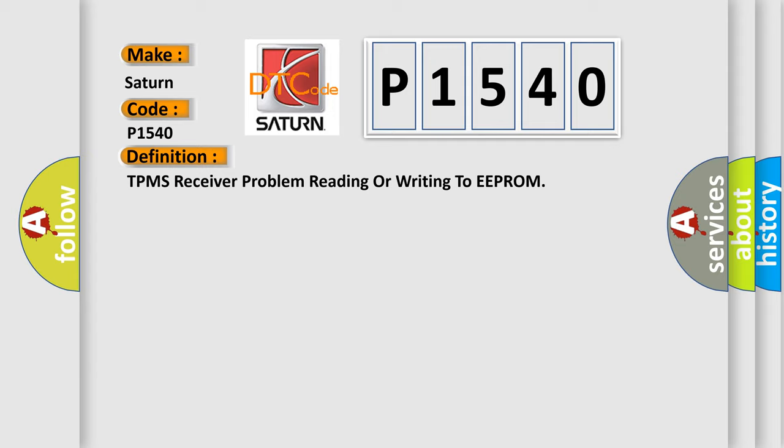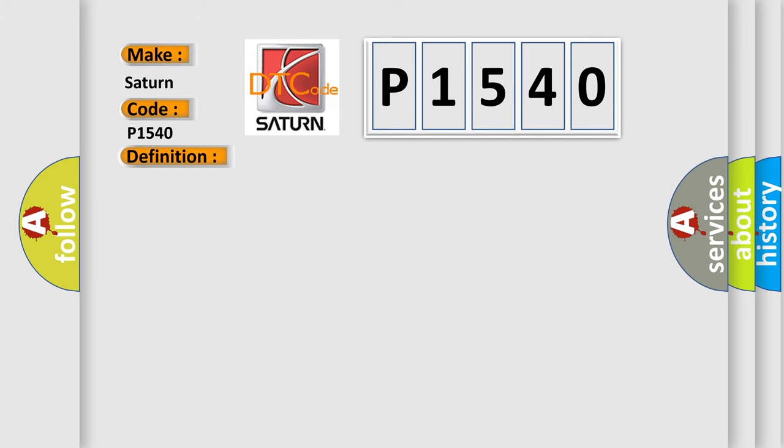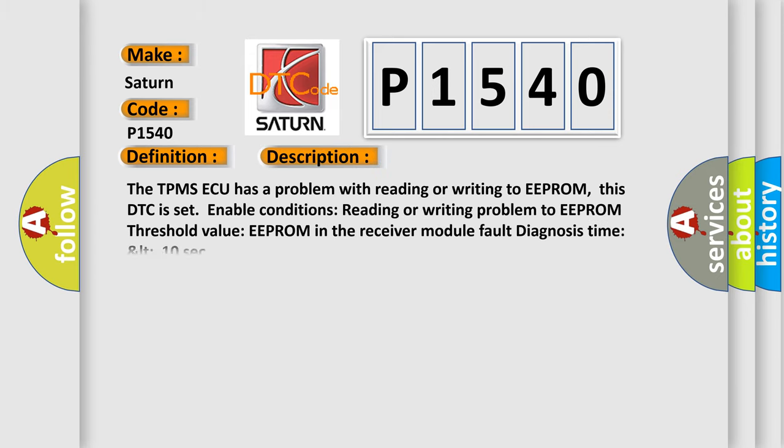And now this is a short description of this DTC code. The TPMS ECU has a problem with reading or writing to EEPROM. This DTC is set when enable conditions reading or writing problem to EEPROM threshold value EEPROM in the receiver module fault diagnosis time is less than 10 seconds.